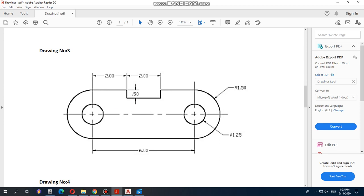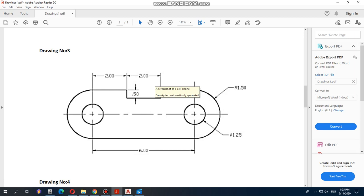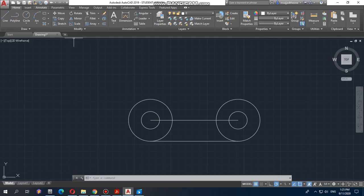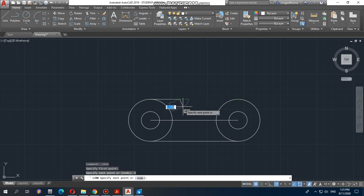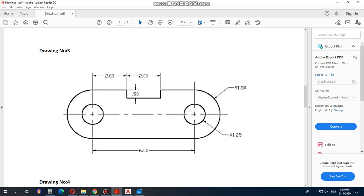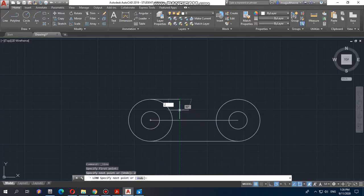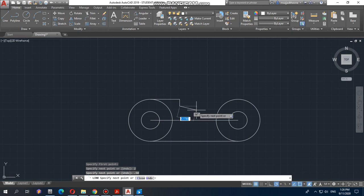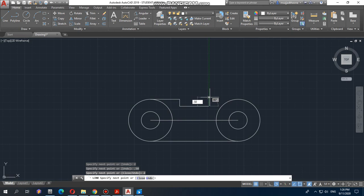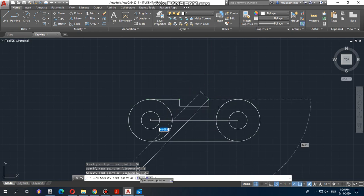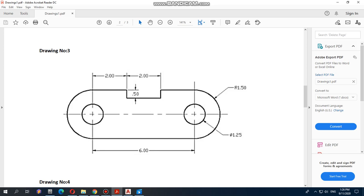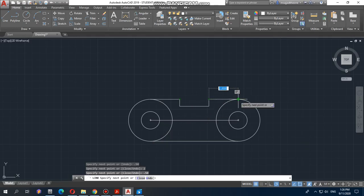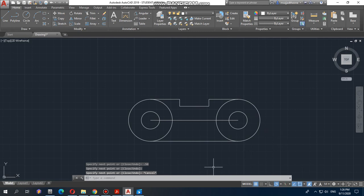Now for the next steps: we need to draw two units horizontal, then 0.50 vertical, then two units horizontal again, and finally connect back. Go to the line, draw two — Enter — then 0.50 vertical — Enter — then two horizontal — Enter. Then give 0.50 the same height on this side as the other side, and finally connect to this edge.